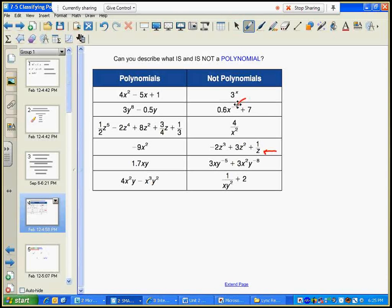You can't have an exponent that is a variable. Here's an example: three's exponent is x — that's a variable, so that's a no-no. You'll notice that in my polynomials all of my exponents are whole numbers. I can have a coefficient that's a fraction or negative — no big deal — but all of my exponents have to be whole numbers.